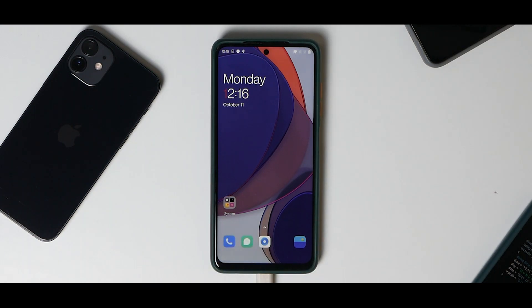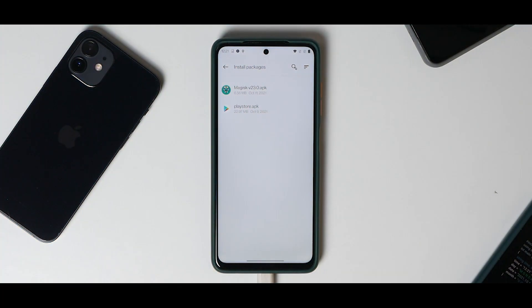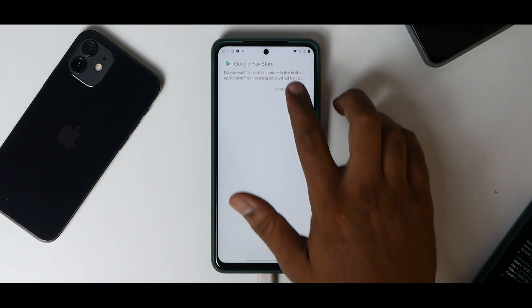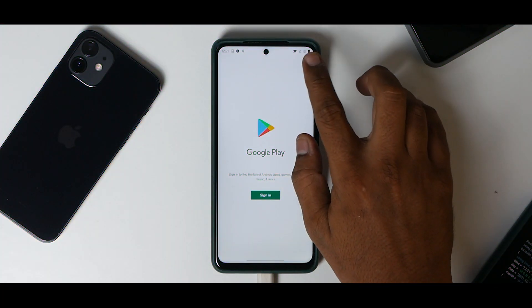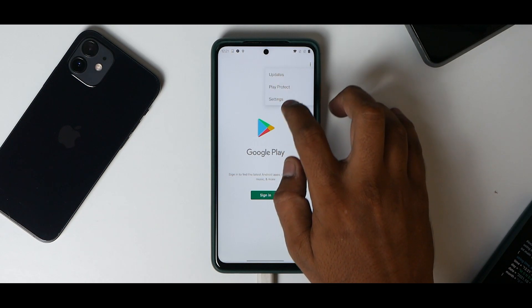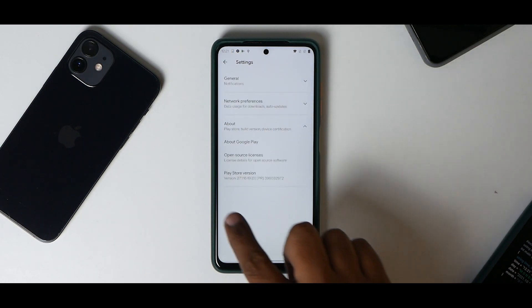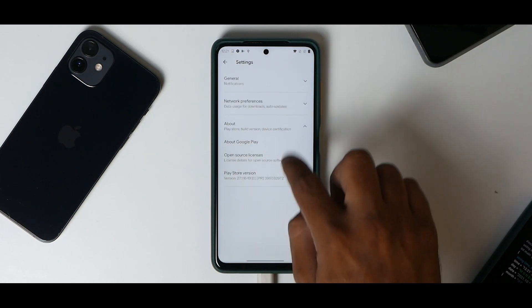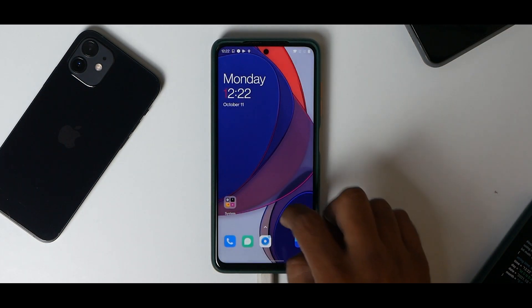The first thing we will do is install the Play Store APK. If you see over here, it says device not certified. We need to go ahead and flash Magisk now.